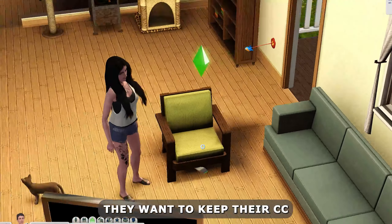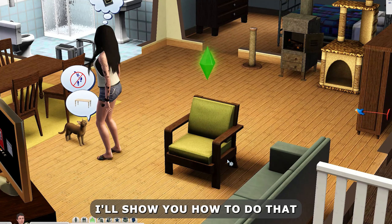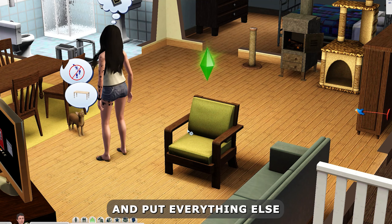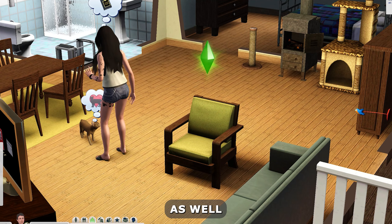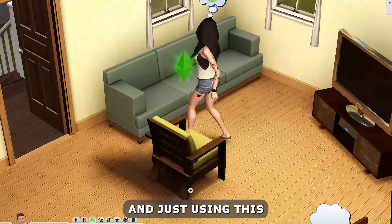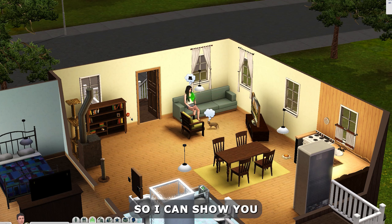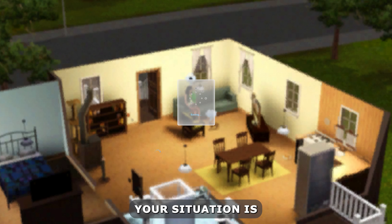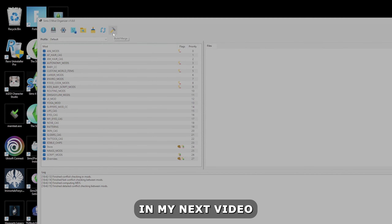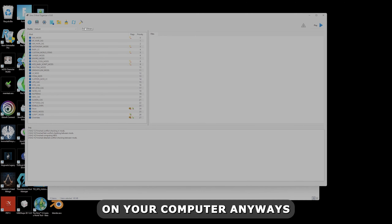For people who want to keep CC Magic, there's a way you can use CC Magic and this program together — I'll show you how to do that. You can also use CC Magic just for your collections and put everything else in the mod organizer. I ended up uninstalling CC Magic altogether, but I did reinstall it just for the sake of this video so I can show you how to set everything up if that's your situation. The icons at the top I'll go over in my next video.